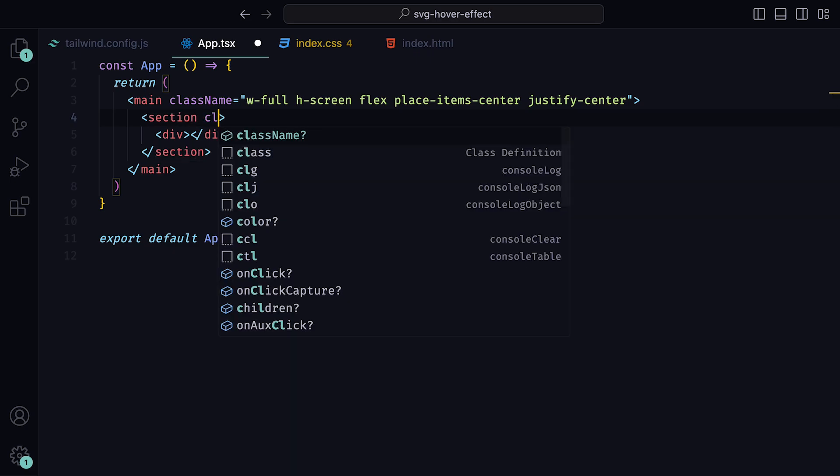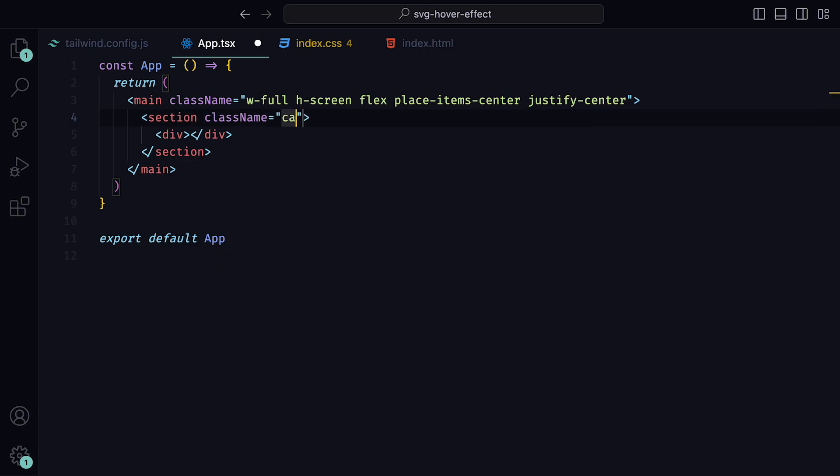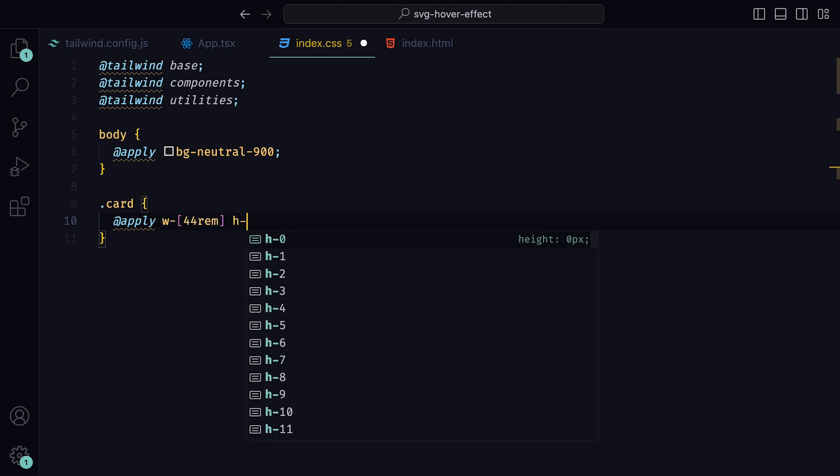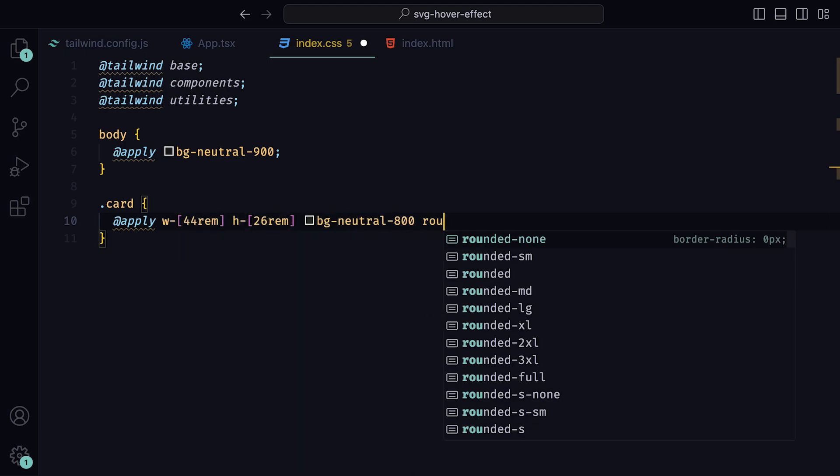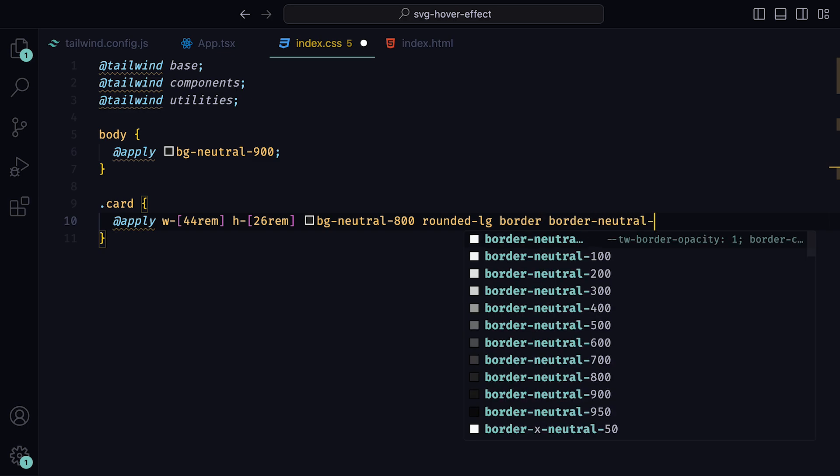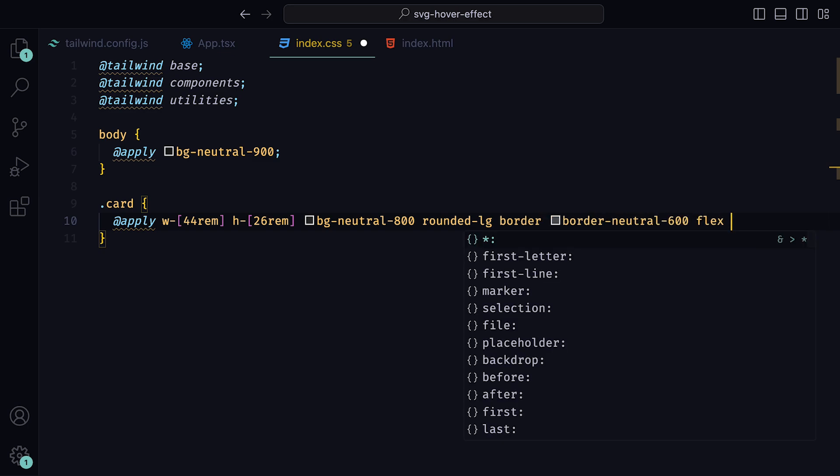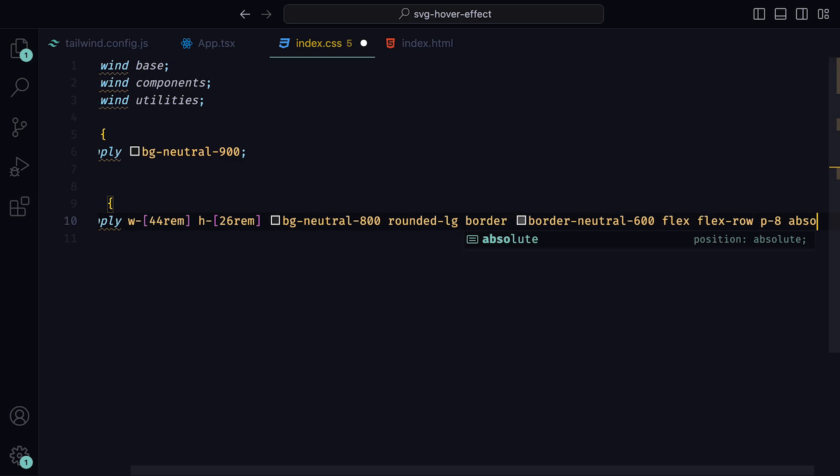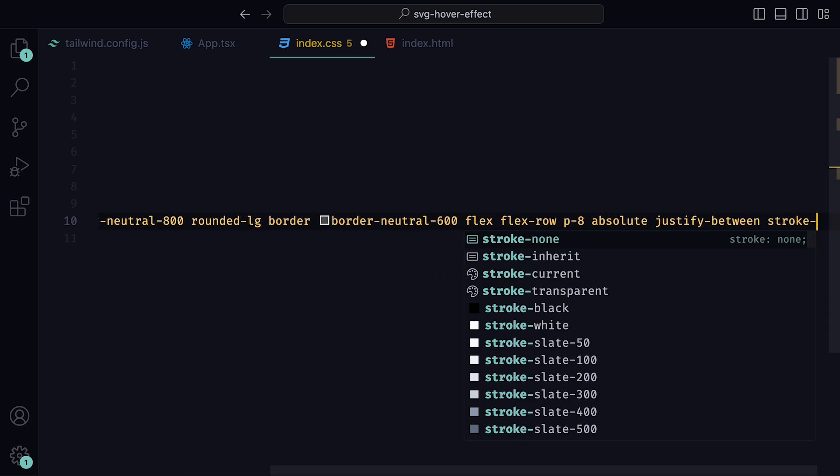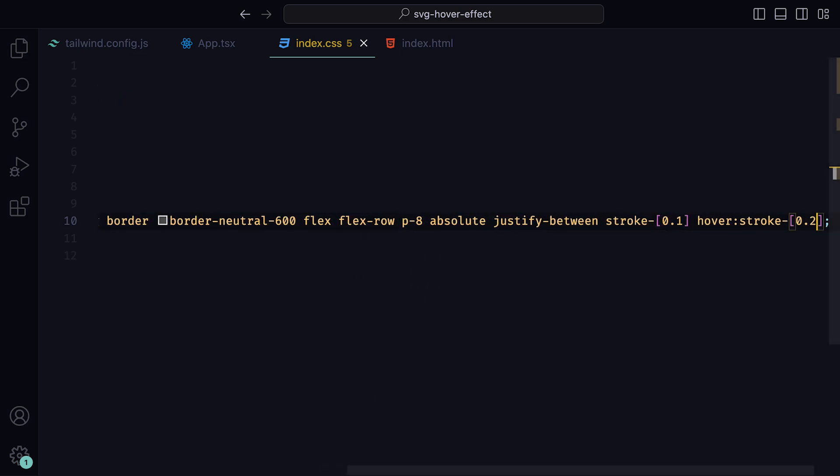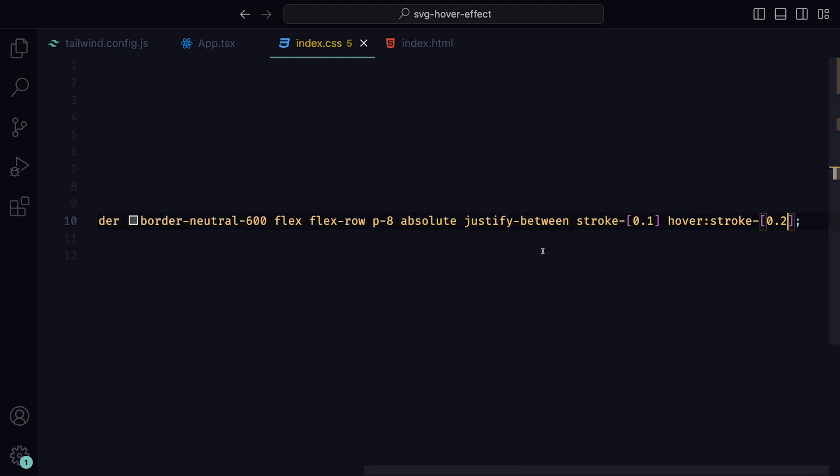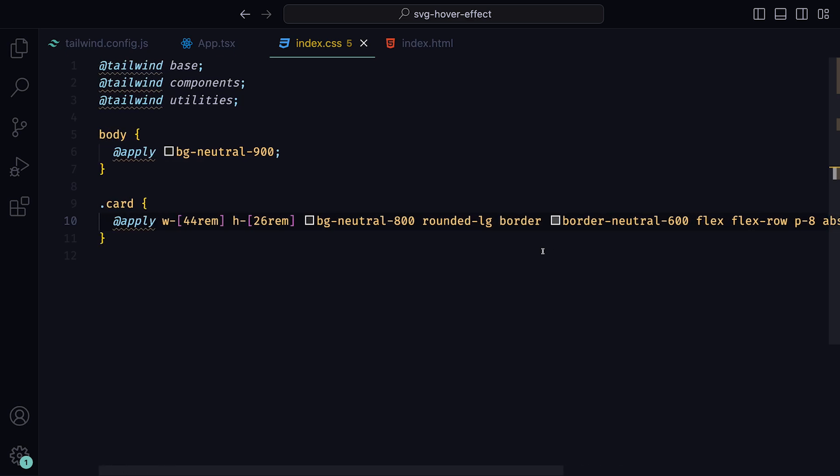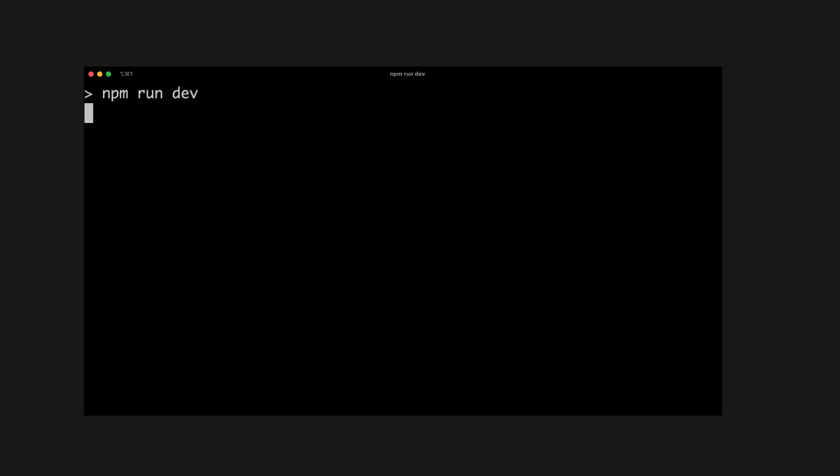Then for the section, we can give that a class of card. This will be a pretty long list of classes, so we can define them within the index.css file. So inside of the CSS file, define the card class and apply a width of 44rem, a height of 26rem, a background neutral of 800, rounded radius of large, border with a color of neutral 600, flex, flex row, padding of 8, absolute, justify between, stroke 0.1 and stroke 0.2 on hover. The reason why we are placing the stroke here is because we want the stroke of the SVG to change once the cursor is on the card, rather than when it is on the SVG itself. If we go ahead and run this, you should see in the middle of our browser, a dark neutral card in the middle of the page.